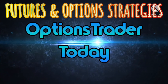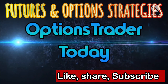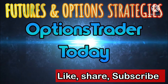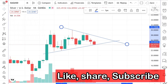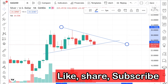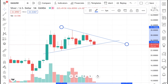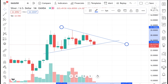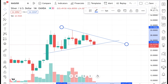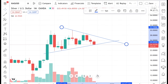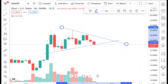Hello everyone and welcome to my channel Options Trader Today. In this video I will tell you how the silver price has moved in the last month and how it can move in the coming month, that is August.